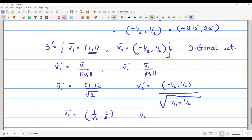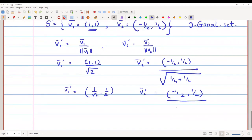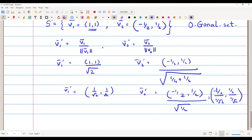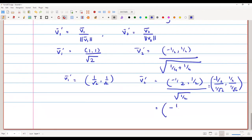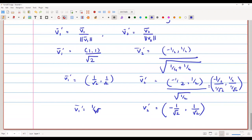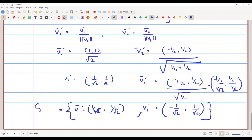And v2' = (−1/2, 1/2) divided by its norm. The norm is √((−1/2)² + (1/2)²) = √(1/4 + 1/4) = √(1/2) = 1/√2. So v2' = (−1/2)/(1/√2) , (1/2)/(1/√2) = (−1/√2, 1/√2). The set S'' = {v1', v2'} = {(1/√2, 1/√2), (−1/√2, 1/√2)} is our orthonormal set.